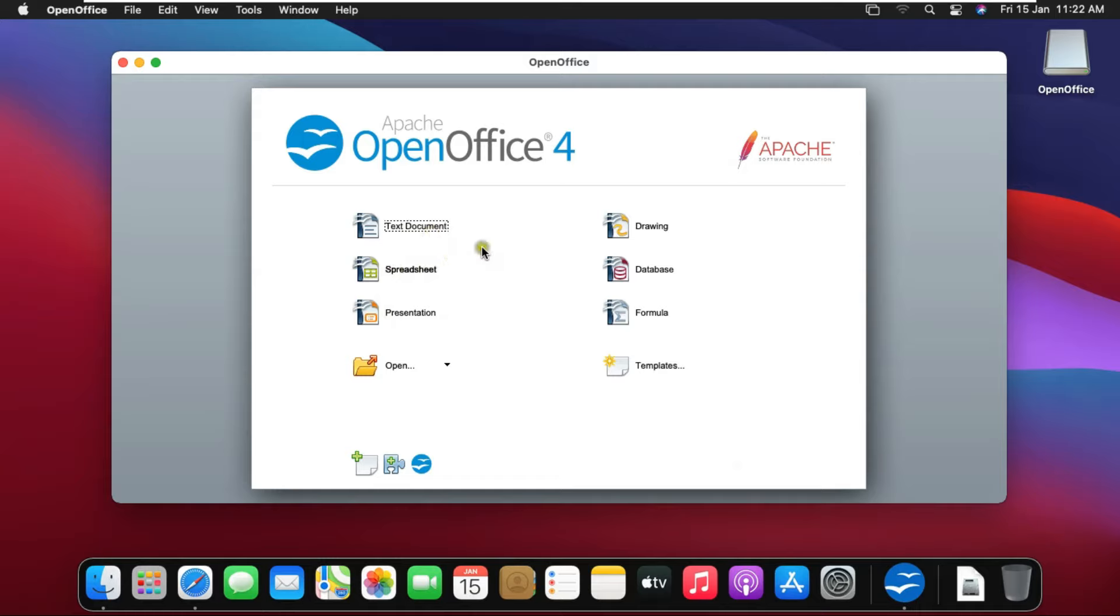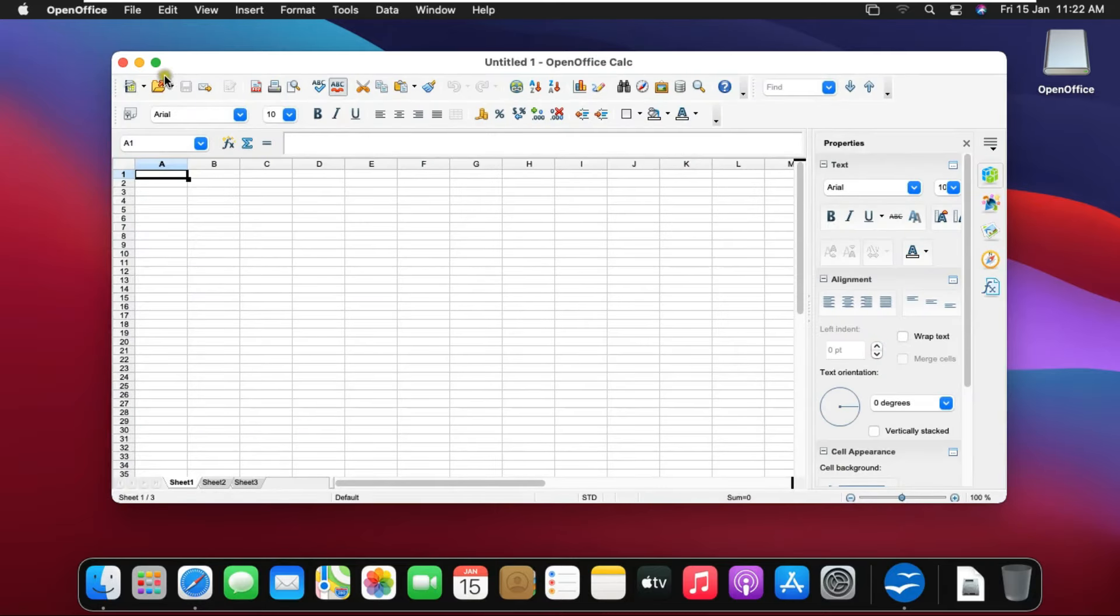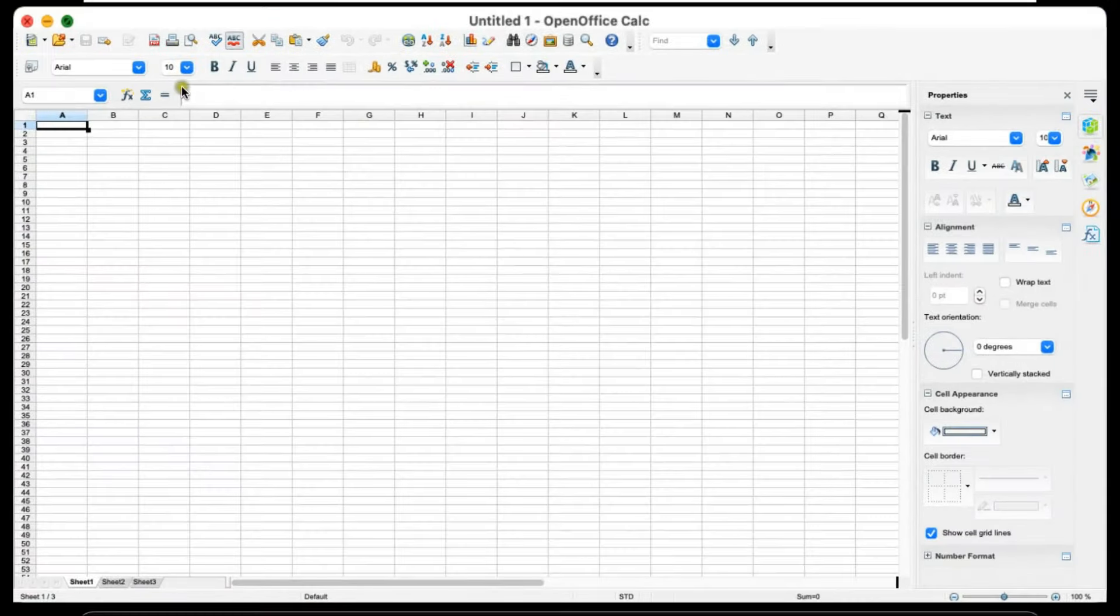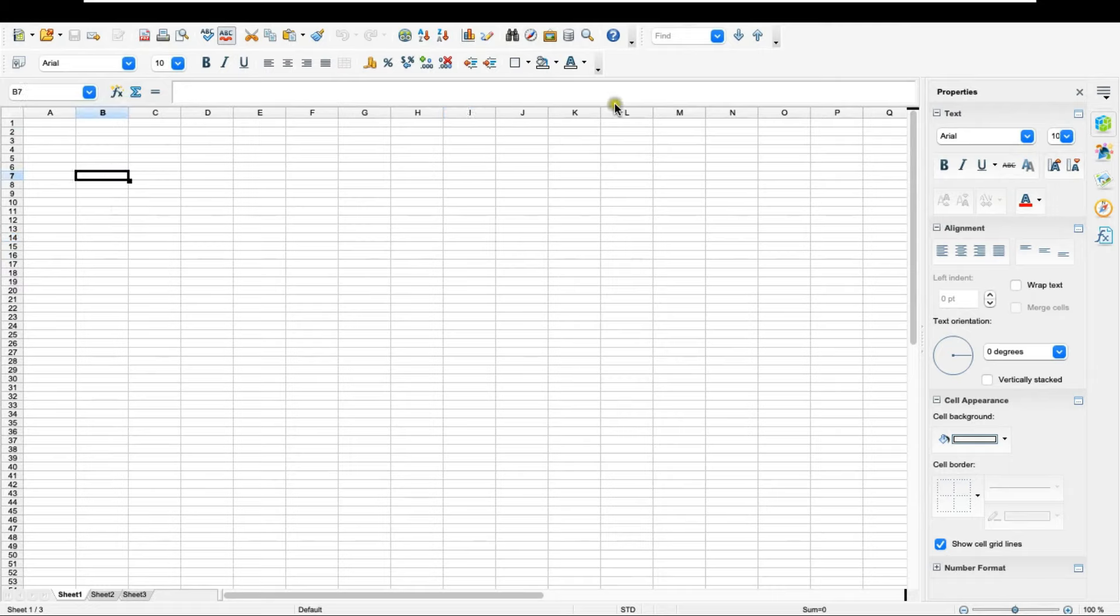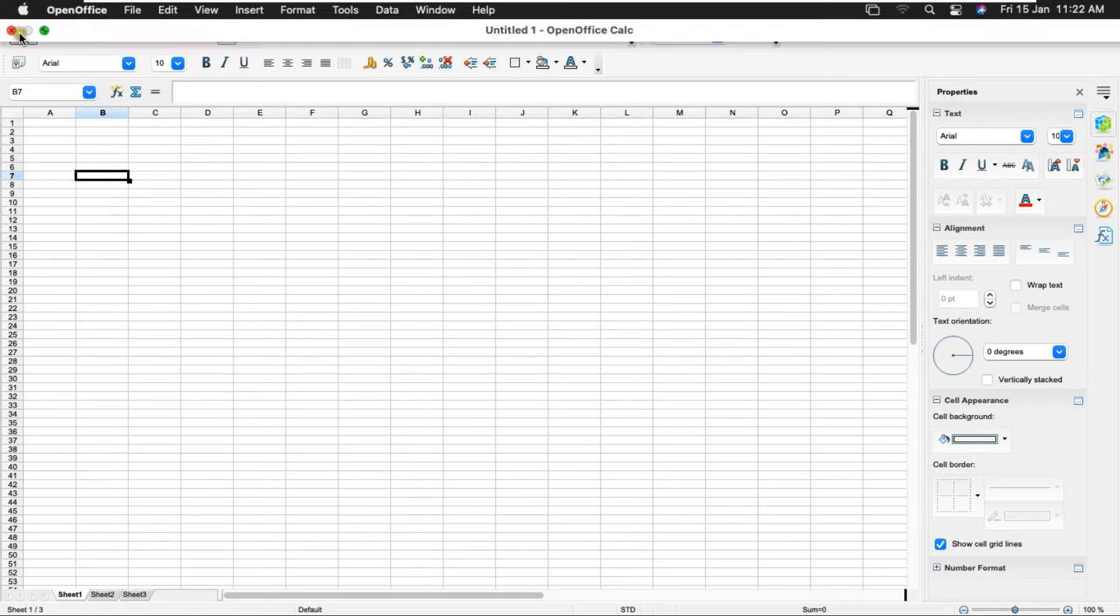Now I am opening spreadsheet. This is OpenOffice spreadsheet. Looks similar to Microsoft Excel. Now close my spreadsheet.